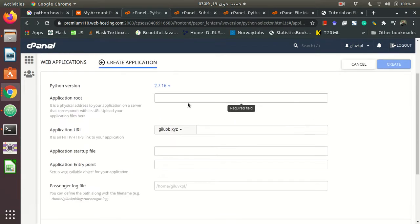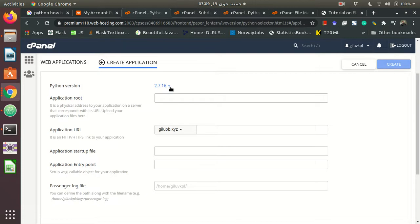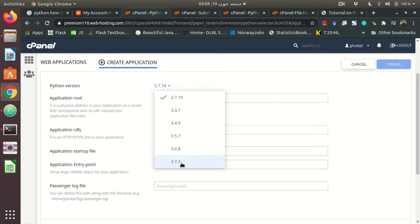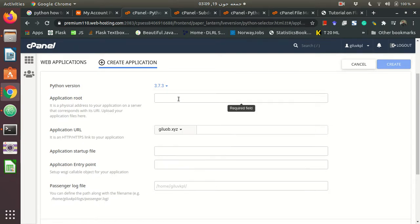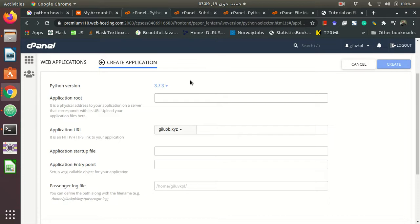When you create a new app, first you have to select what version of Python you prefer to work with. Based on my experience, you should always select the latest version of Python. Flask is very stable with the latest versions, so I select version 3.7.3 that is available for this Namecheap hosting.